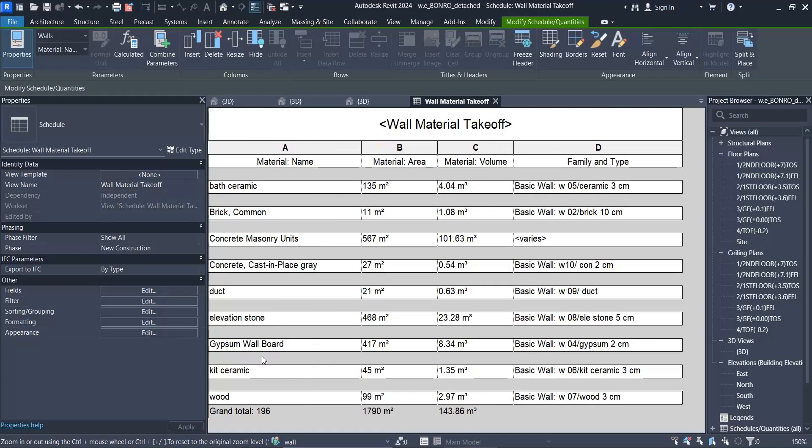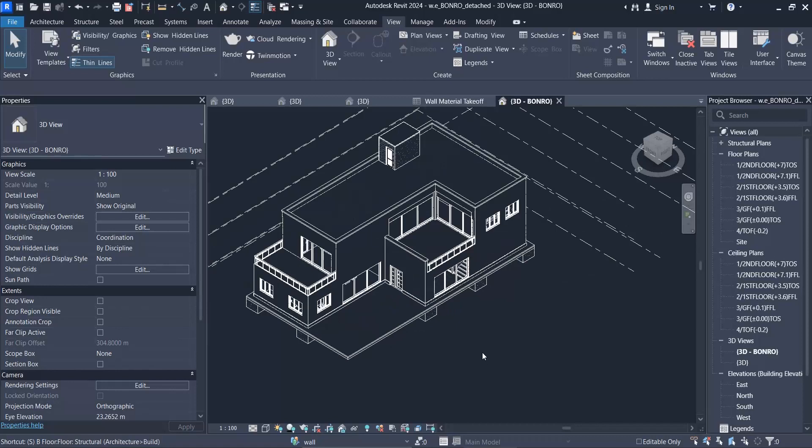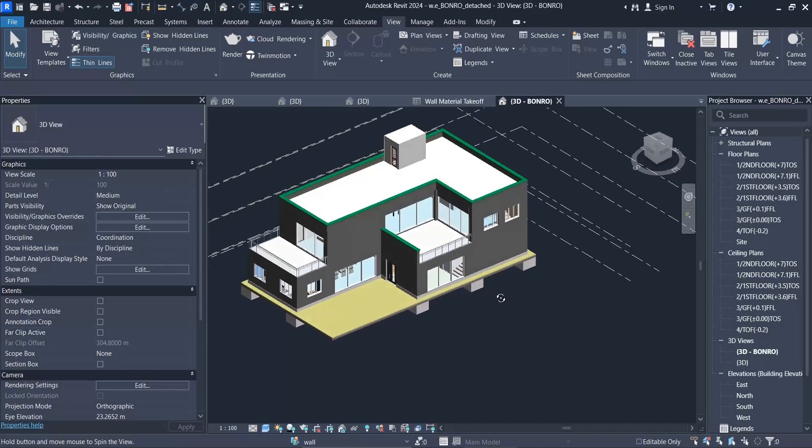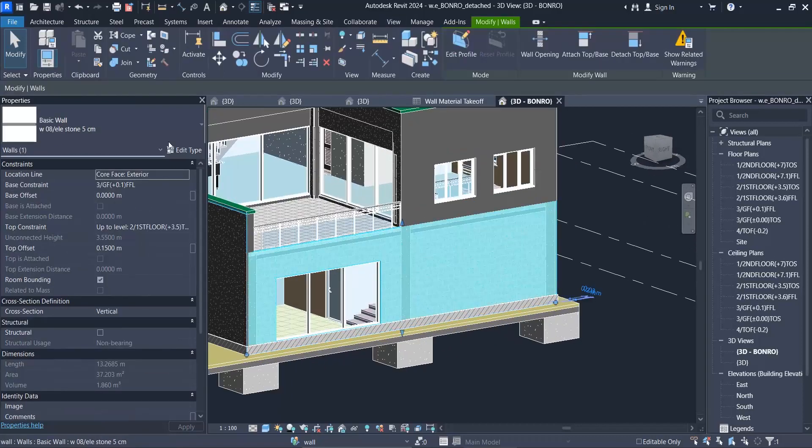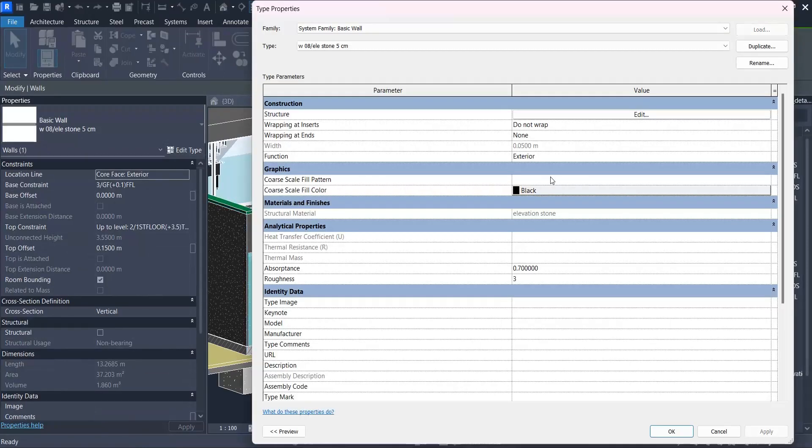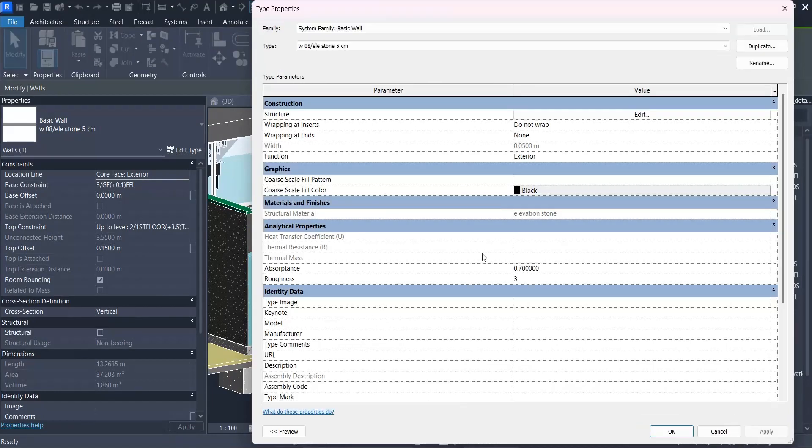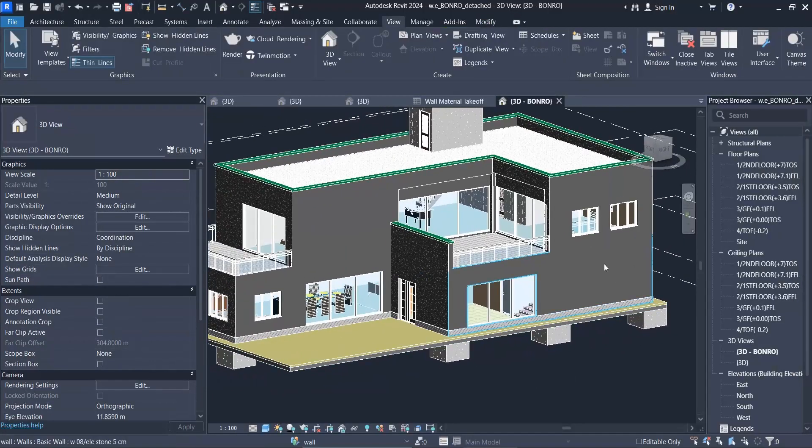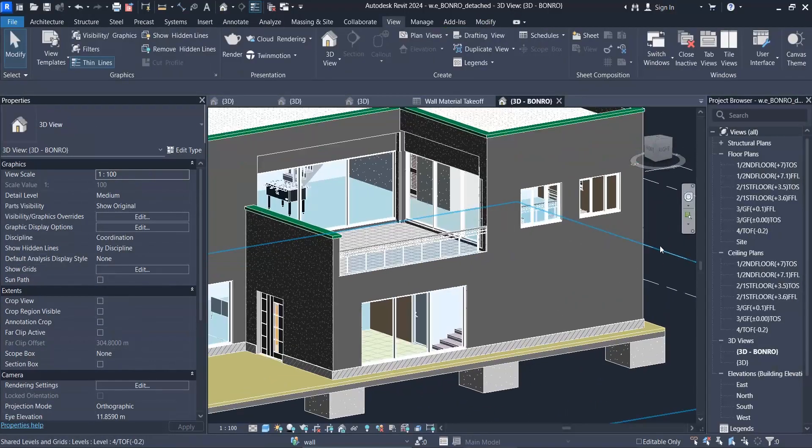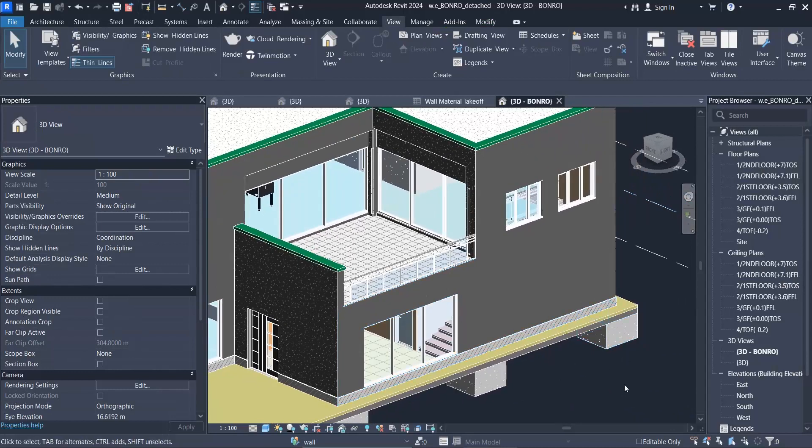For one of these materials, I want you to pay attention to elevation stone here. Remember the area here, 468. Most of the walls that you can see here and their materials are elevation stone.